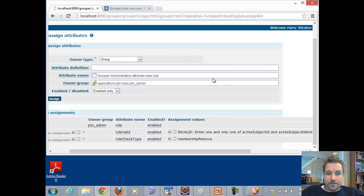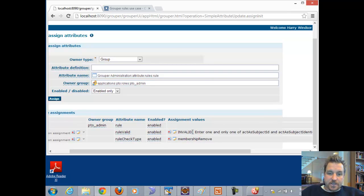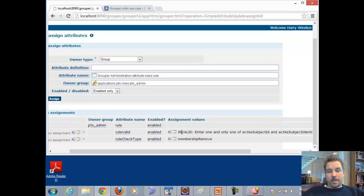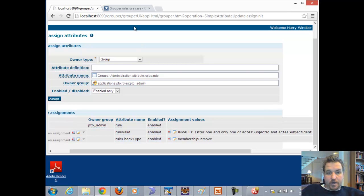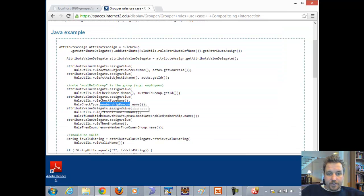Once that attribute is assigned, there will be a rule valid attribute. Until this says "T," if it has an error message that means it's not valid and whatever the error is we need to fix it. We already know there are more metadata attributes to assign, so we know we're not there quite yet.